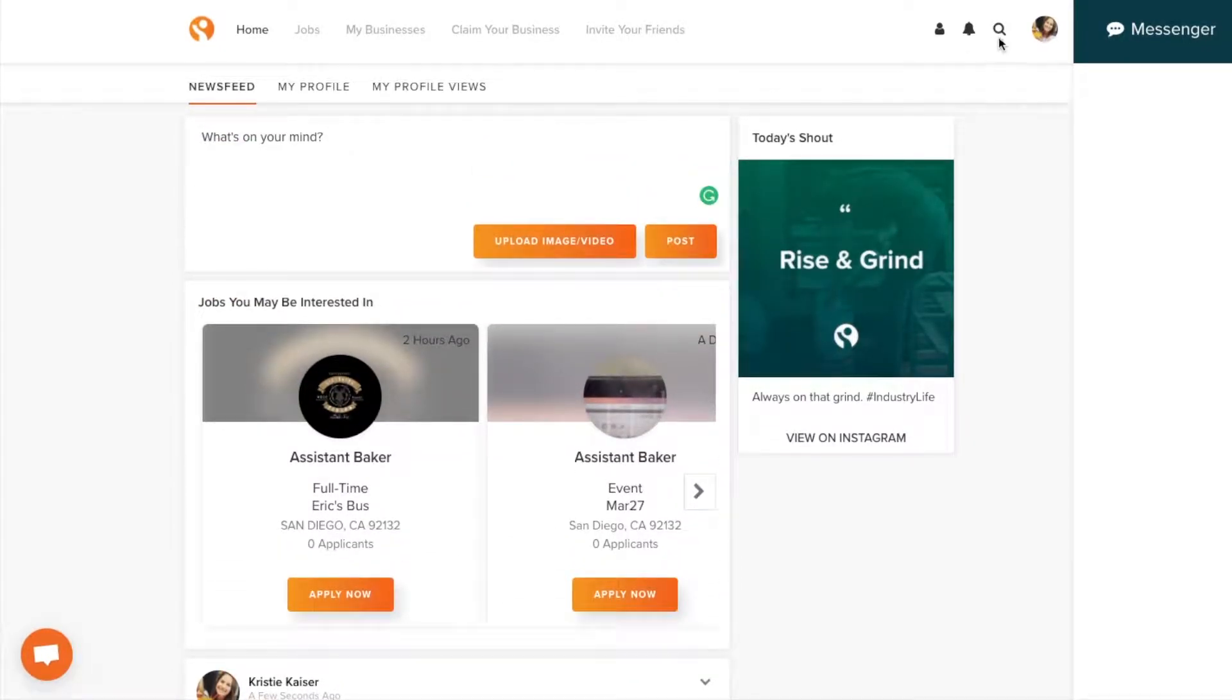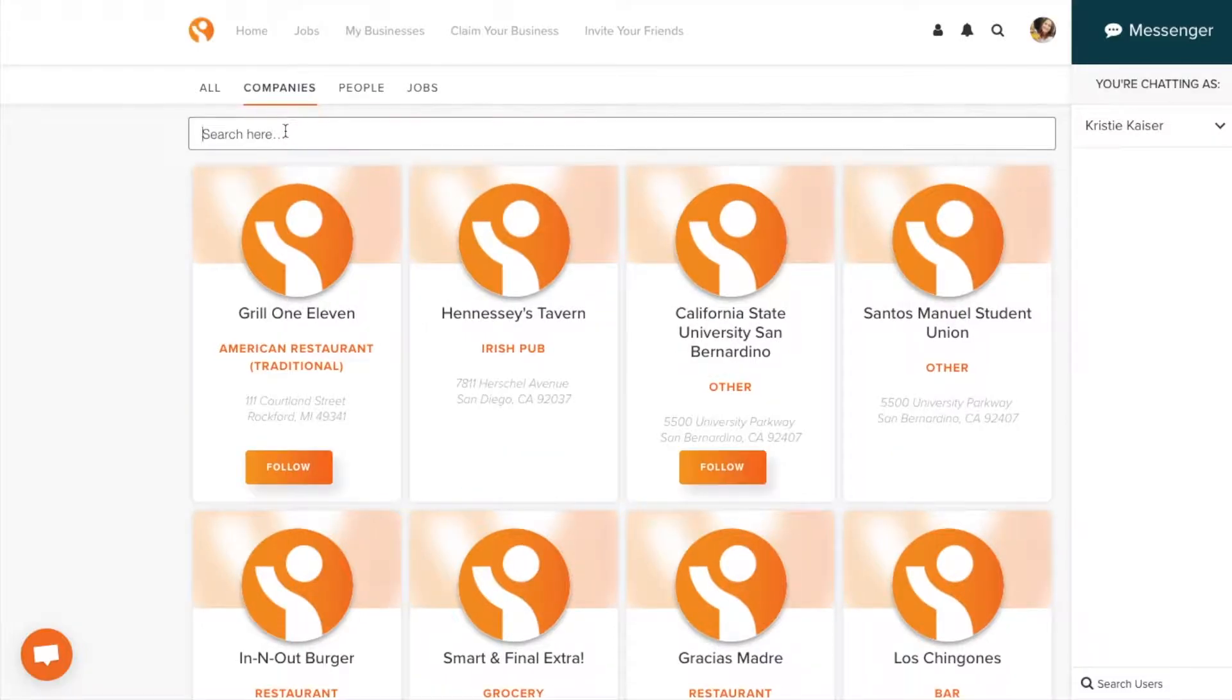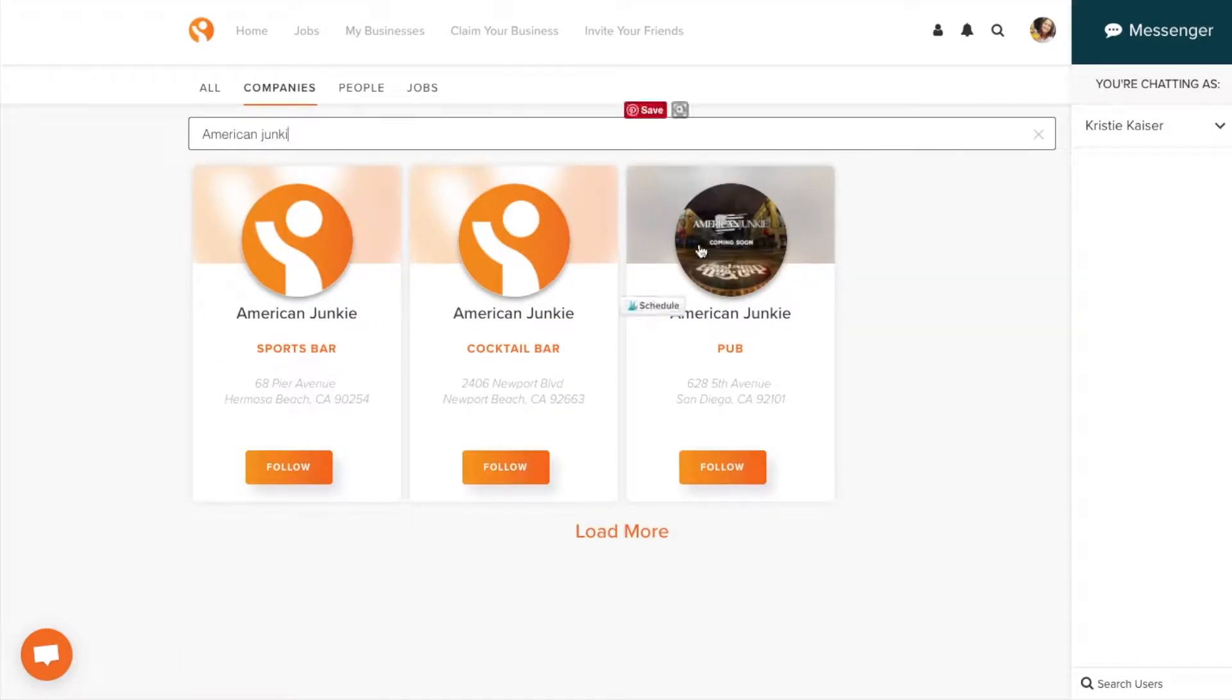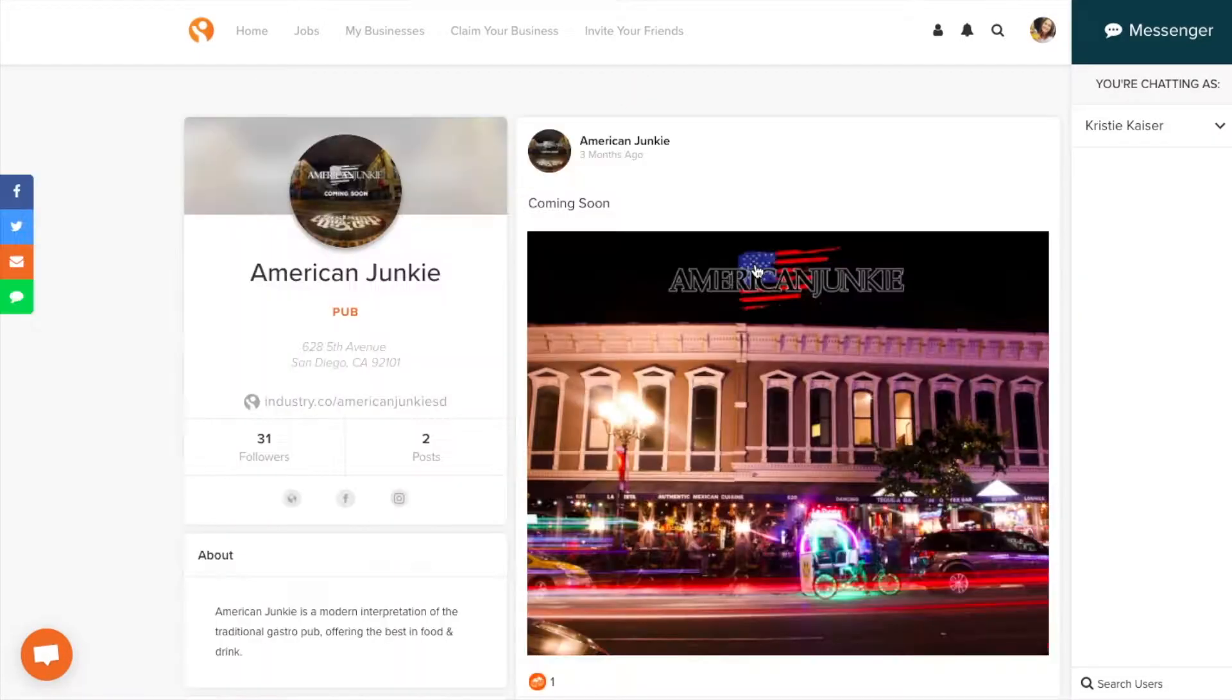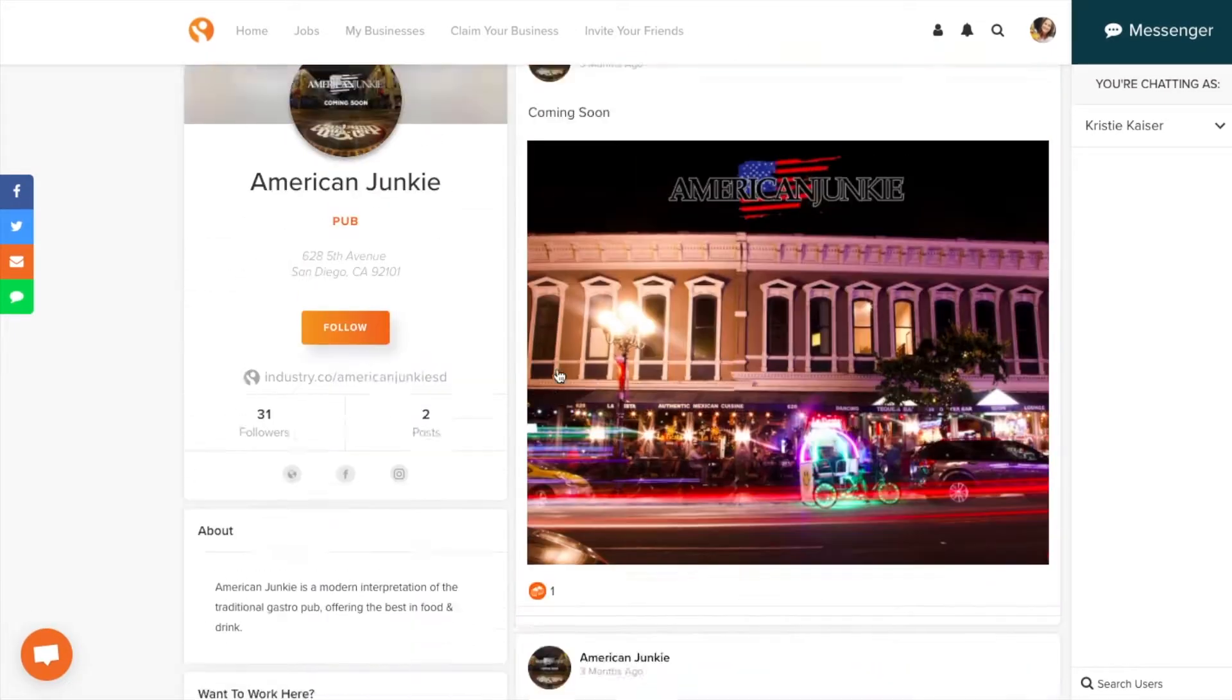Not only can you connect with people, you can follow businesses. Why is this awesome? If the place you want to work at isn't hiring at the moment, you'll get updated whenever they post a job.